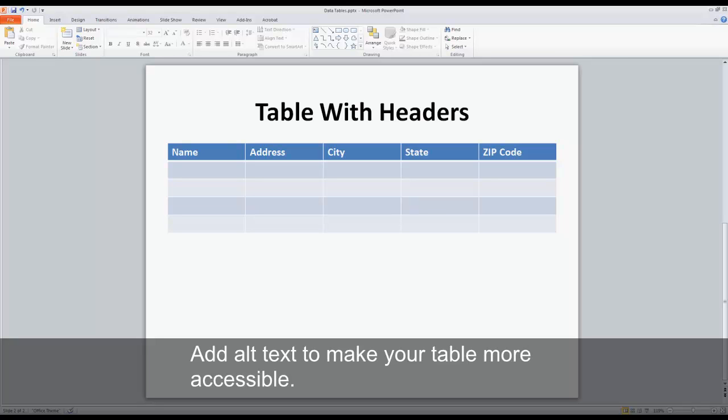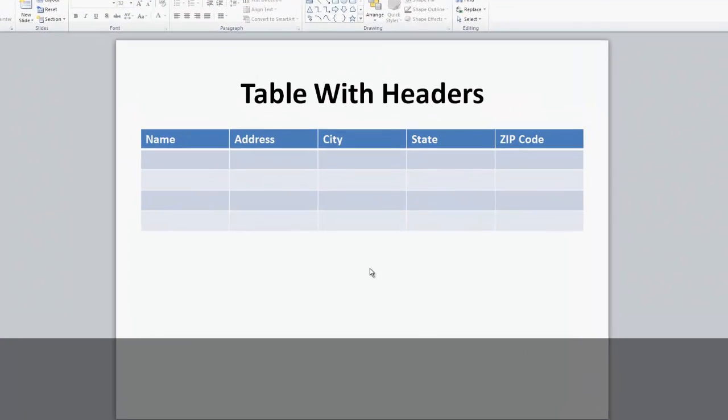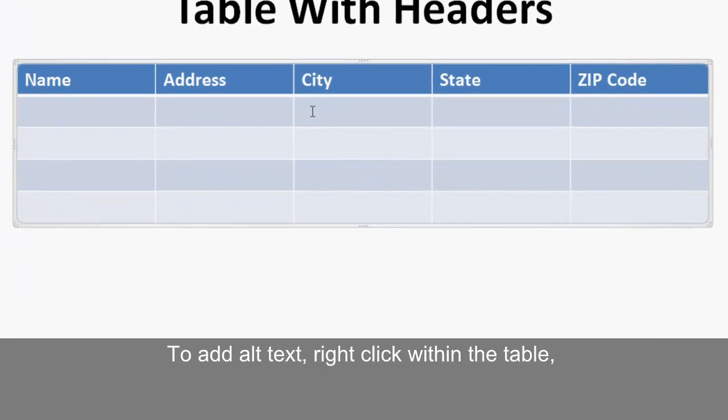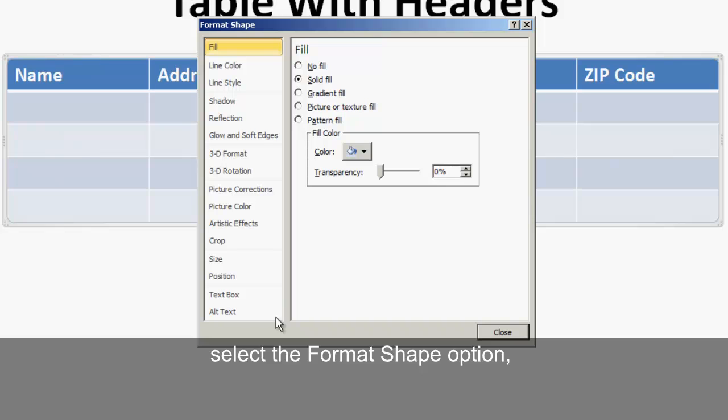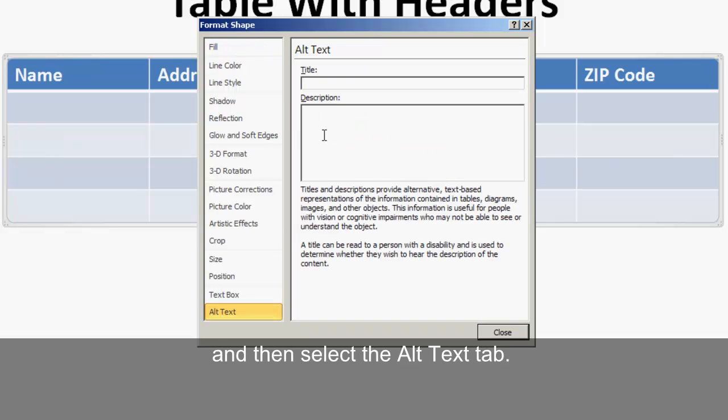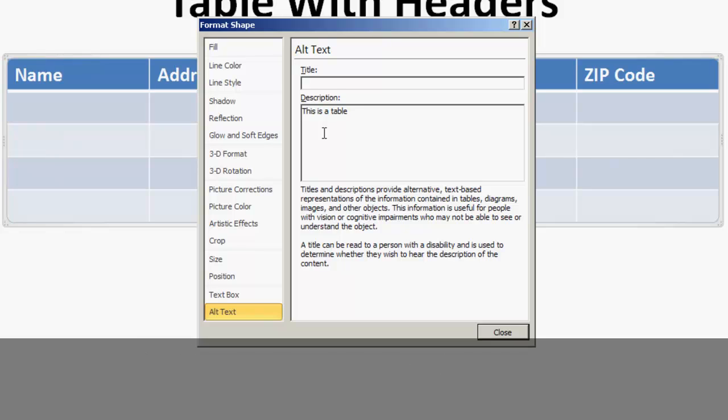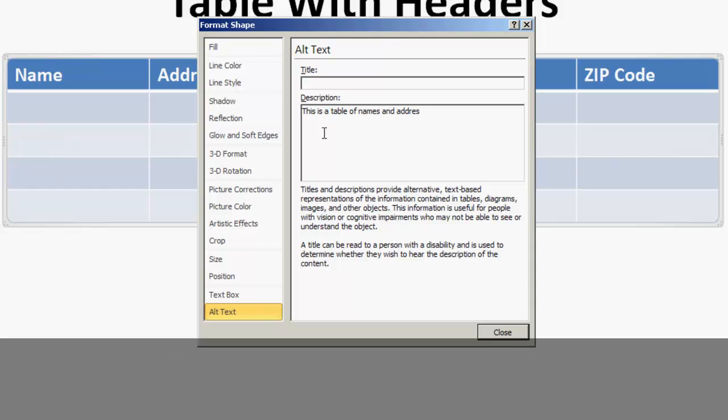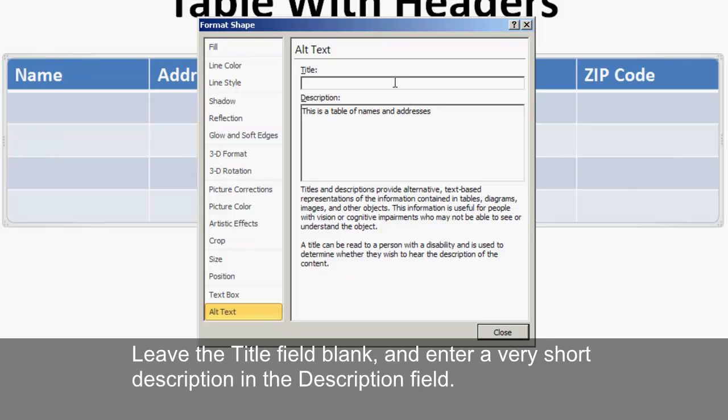Add alt text to make your table more accessible. To add alt text, right click within the table, select the format shape option, and then select the alt text tab. To get to the alt text dialog using the keyboard, first tab to the table in the PowerPoint edit area and press shift F10, select format shape, then select alt text. Leave the title field blank and enter a very short description in the description field.